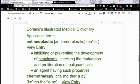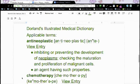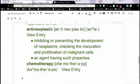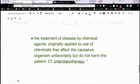Some people don't know what these terms mean, so I pulled these off of Find a Code, which has the definitions. Antineoplastic just means it's a medication used to take care of malignant cells. The definition for chemotherapy is: the treatment of disease by chemical agents, originally applied to the use of chemicals that affected the causative organism unfavorably but do not harm the patient.